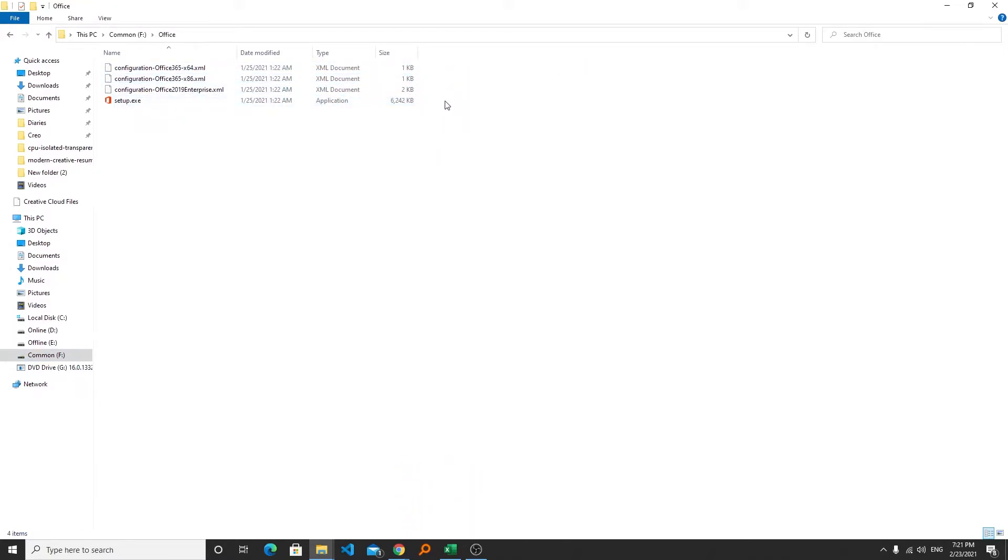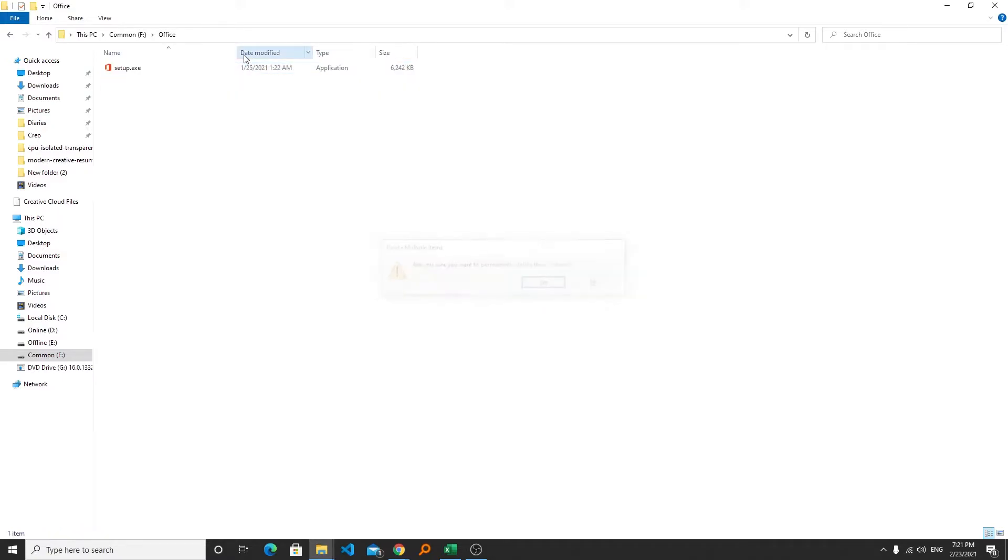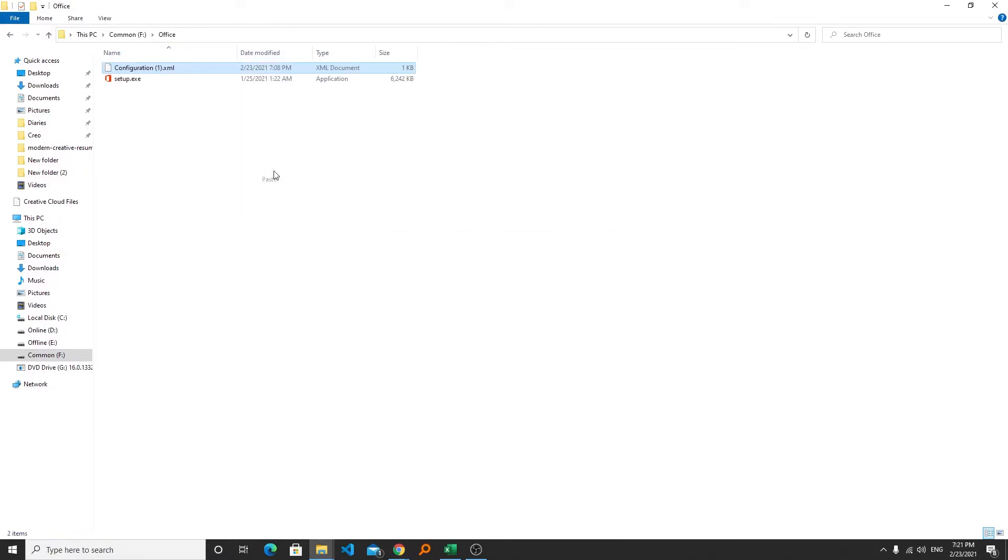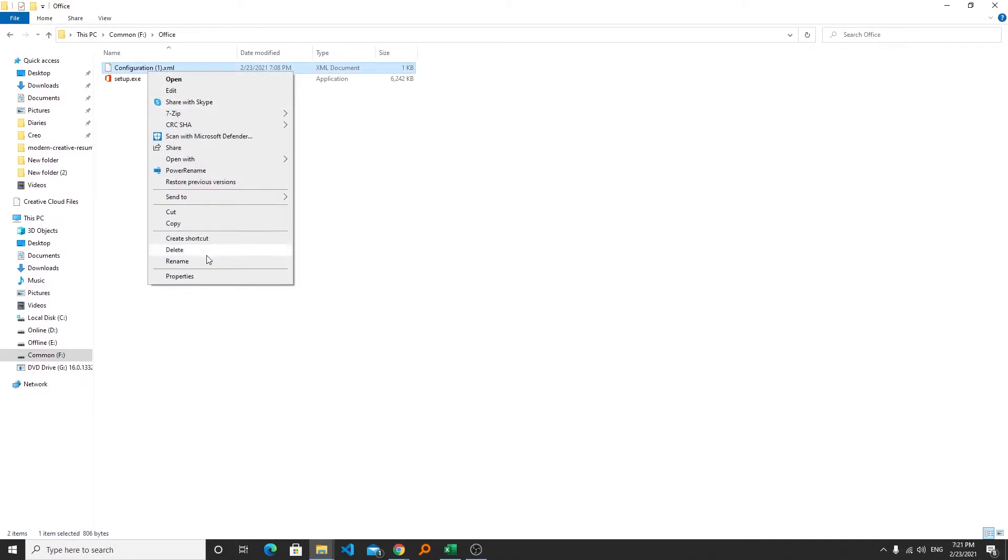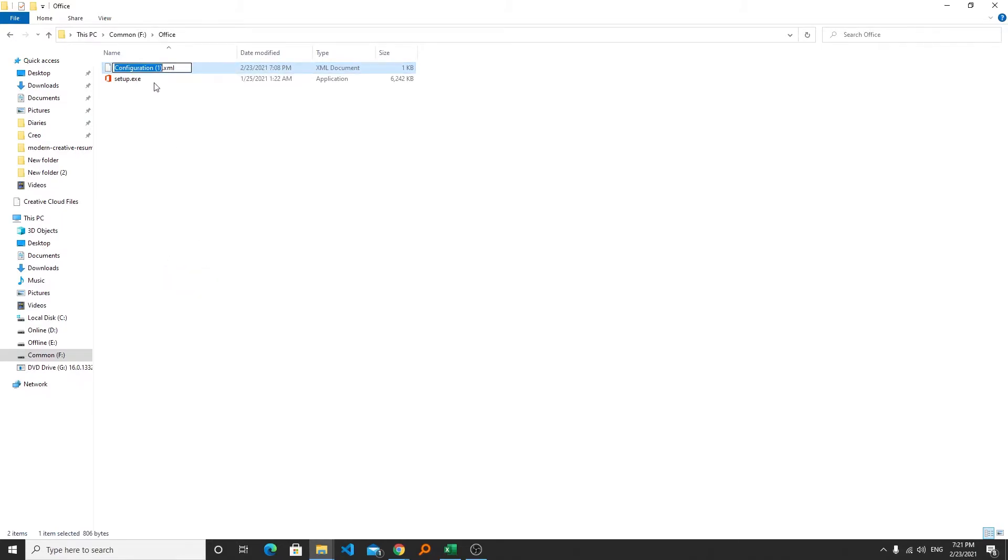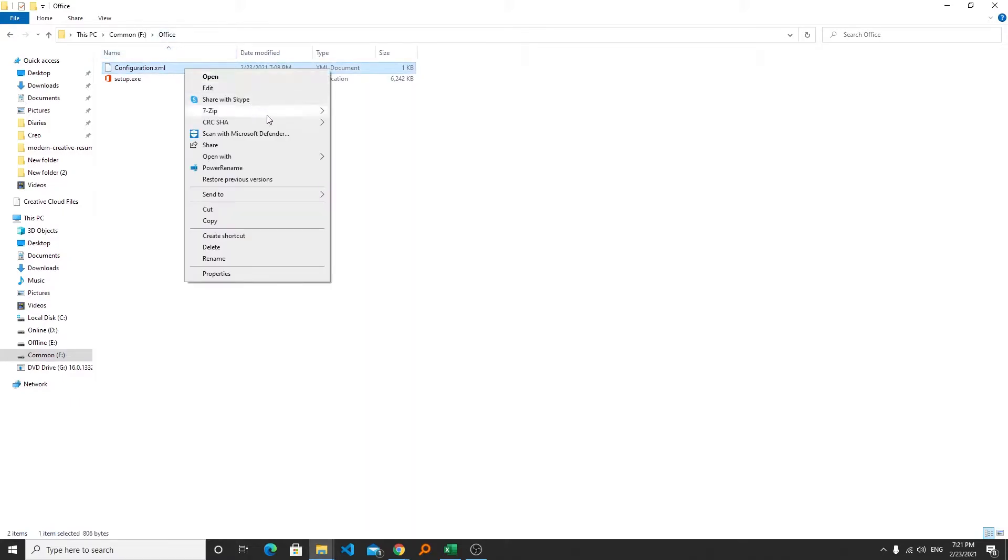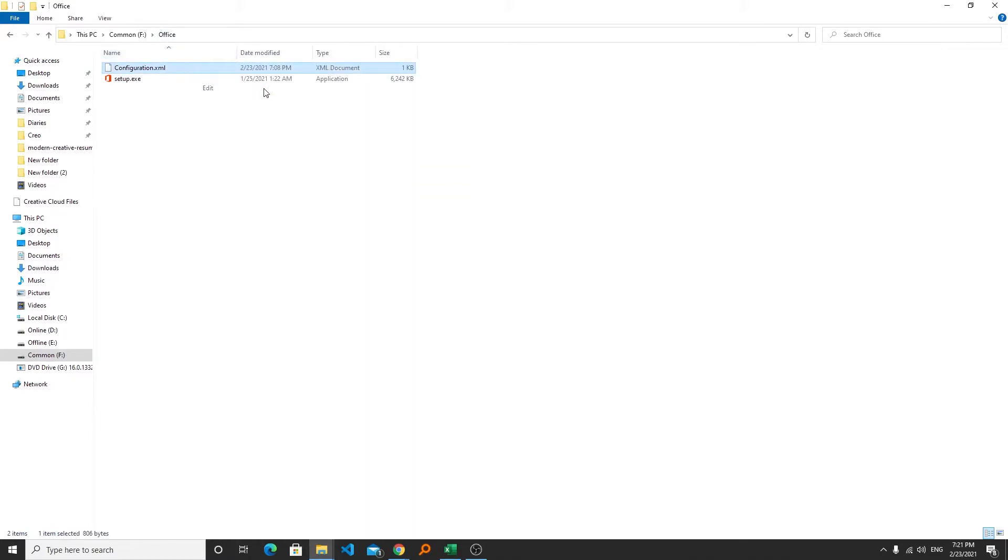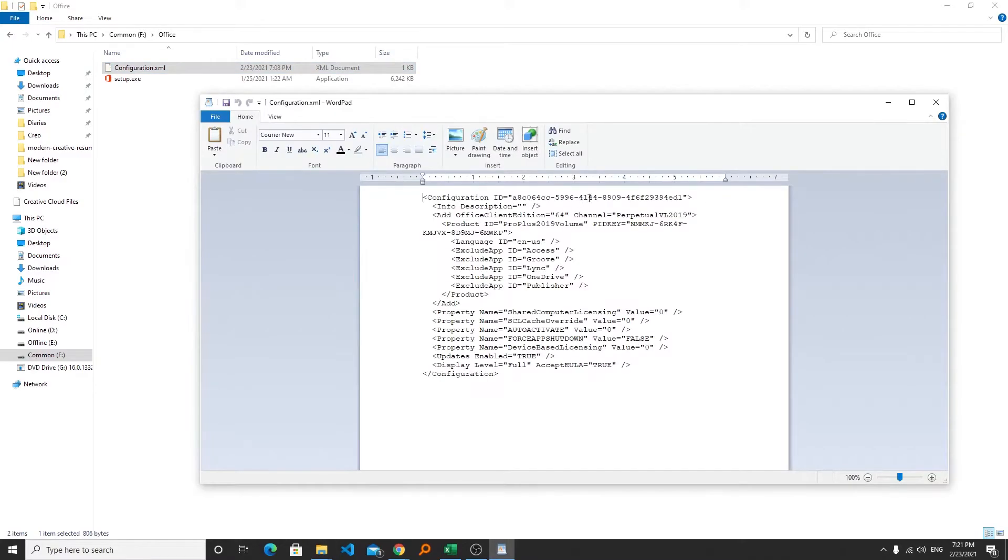Now copy this file and we will be going to the same folder. And here we will be deleting all these XML files because we have created our own. And now I will be pasting it here. Let's rename it to configuration because I have already created one so it may create a problem.